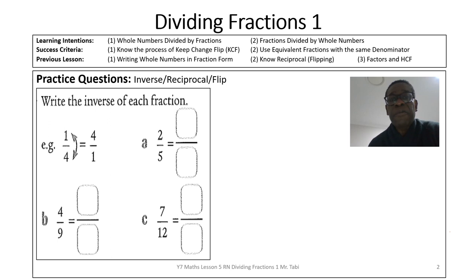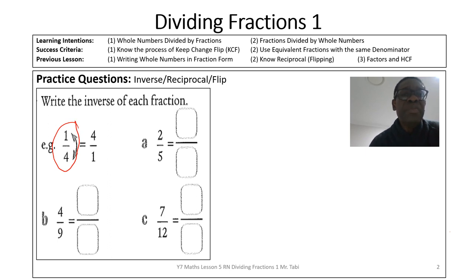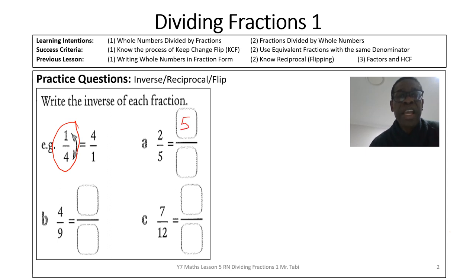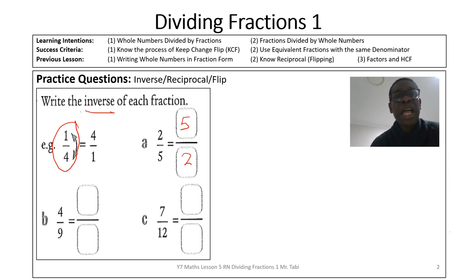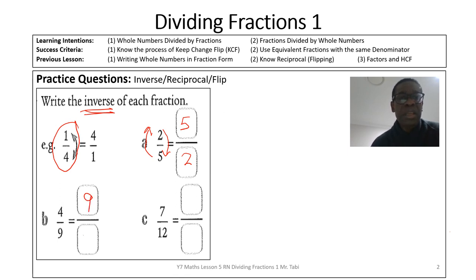For example, 1 over 4 — the inverse becomes 4 over 1. So 2 over 5 — the inverse would simply be 5 over 2. Remember, we are looking at the inverse: you turn it upside down. So 4 over 9 would be 9 over 4, and finally 7 over 12 would become 12 over 7.